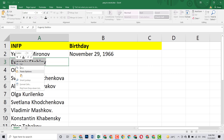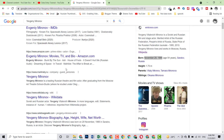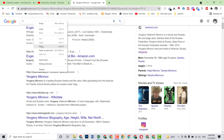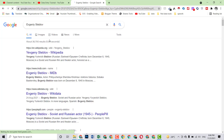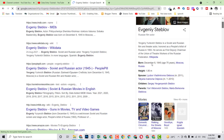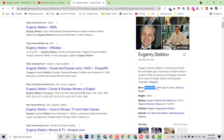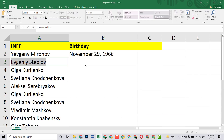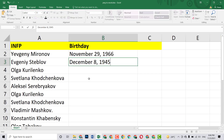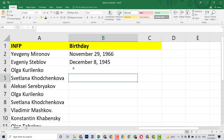Now we have to do the second one. Just copy this name and come here and paste it into Google. When you paste it here you will be able to find this person and their date of birth, as you can see here. Just copy this date of birth and then come here and paste it.